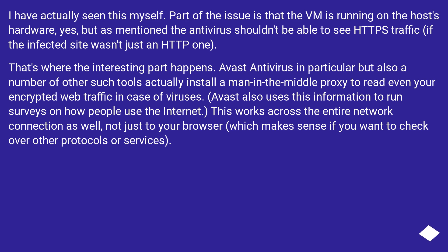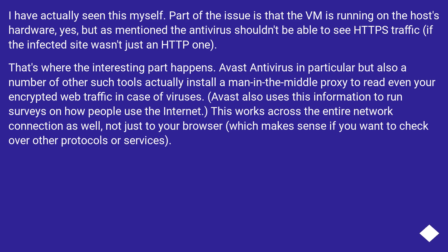I have actually seen this myself. Part of the issue is that the VM is running on the host hardware, yes, but as mentioned the antivirus shouldn't be able to see HTTPS traffic if the infected site wasn't just an HTTP one. That's where the interesting part happens. Avast antivirus in particular, but also a number of other such tools, actually install a man-in-the-middle proxy to read even your encrypted web traffic in case of viruses. Avast also uses this information to run surveys on how people use the internet. This works across the entire network connection as well, not just to your browser, which makes sense if you want to check over other protocols or services.